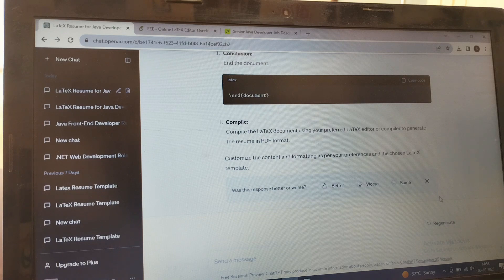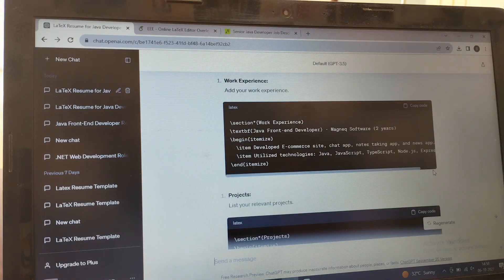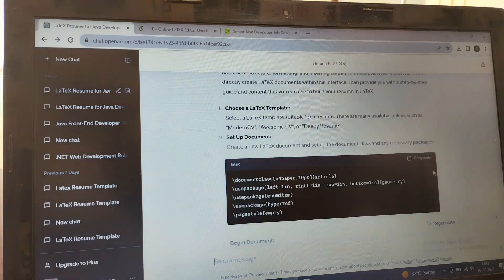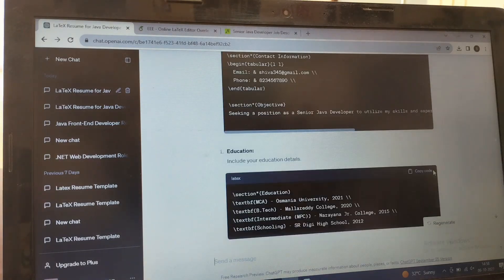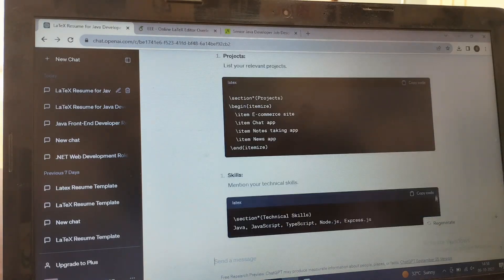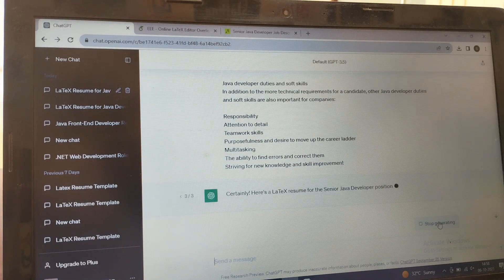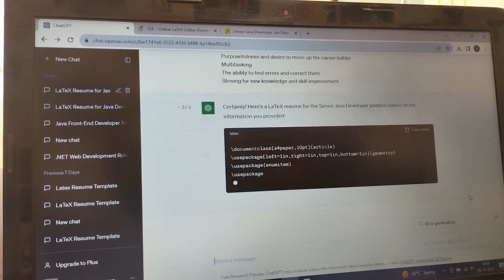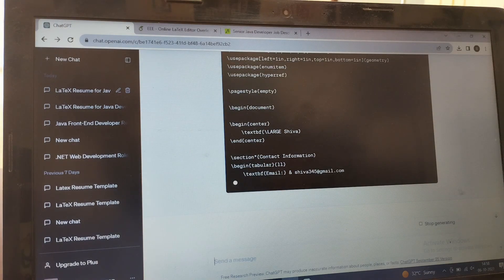In the previous generated code you can see it was different and now it is different. If you're not satisfied with this code, again you can go for regenerate. You can regenerate how many times you want.